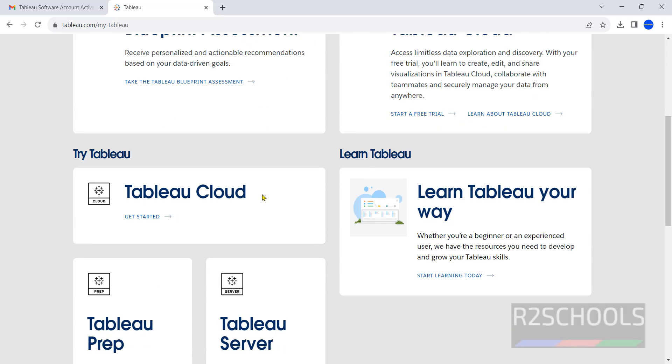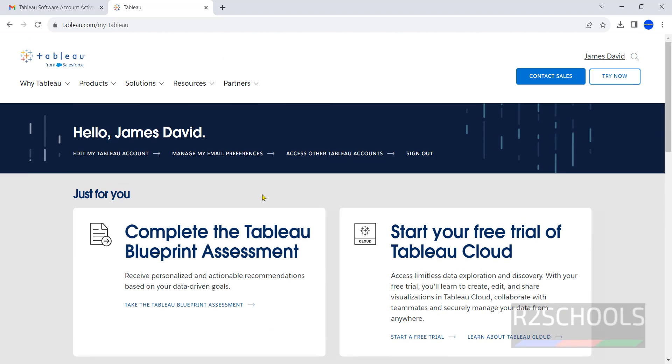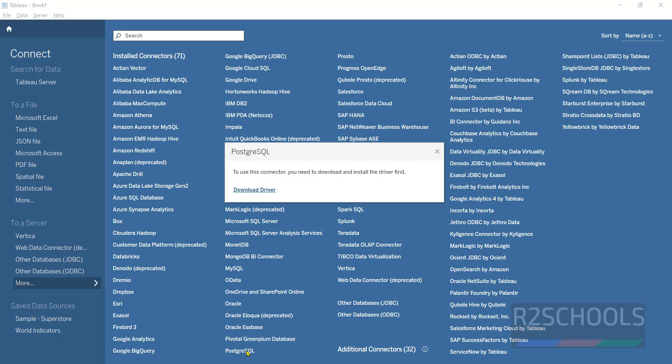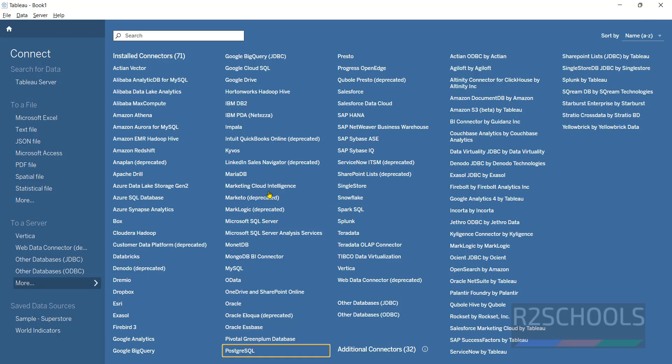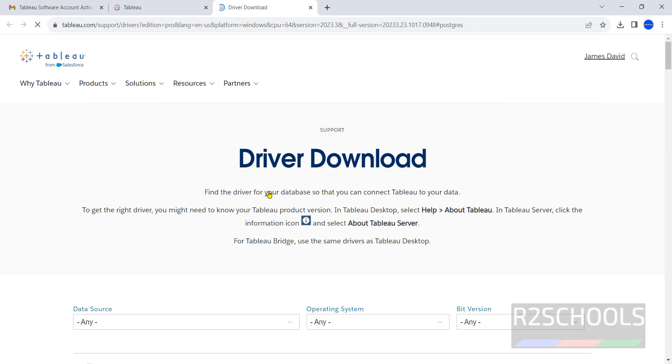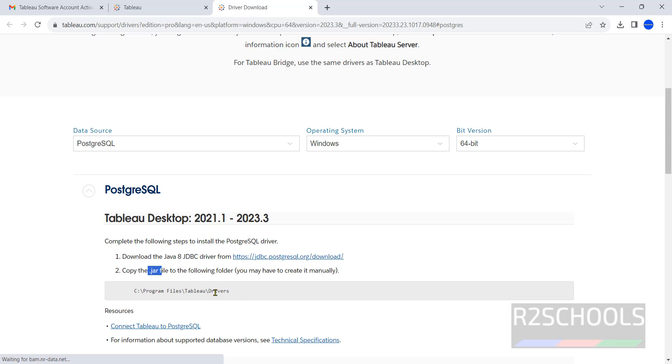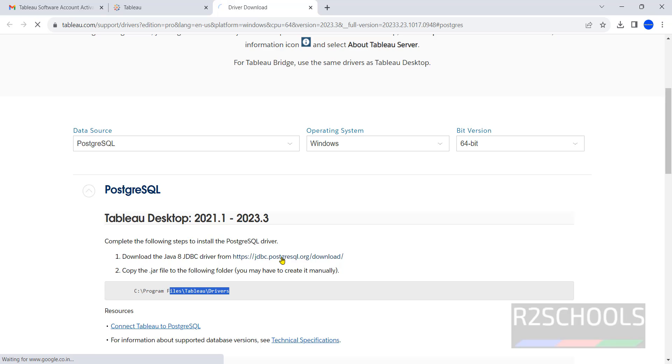We have successfully logged in. Now go to the Tableau console, again click on PostgreSQL, click on download driver. See, now we have the options to download. We have to download by clicking on this one and we have to copy the downloaded file to this location. So click on this JDBC PostgreSQL download.